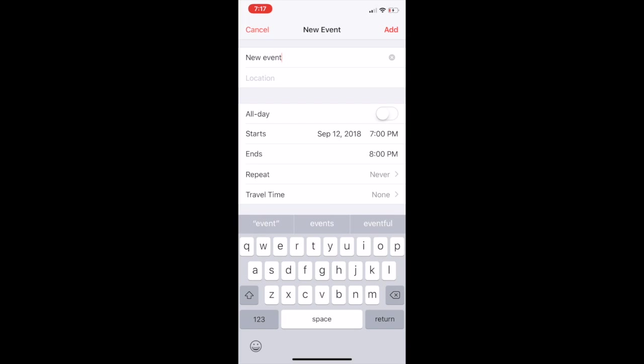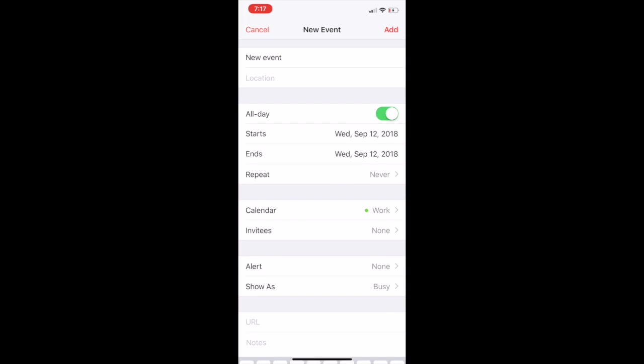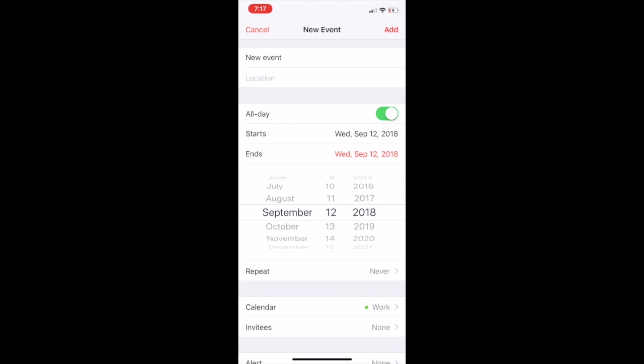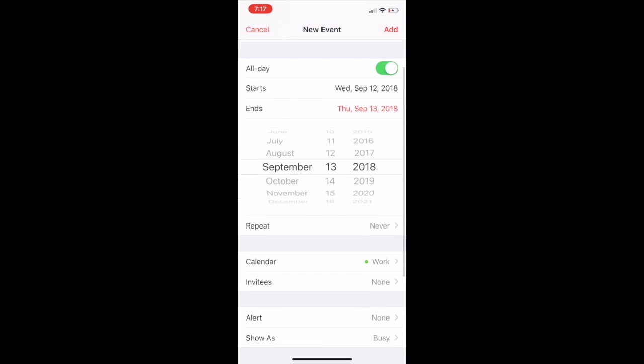New event. You can have it for all day. You can input how long it's going to last, if you need it to repeat. I just really love the calendar app on the iPhone.